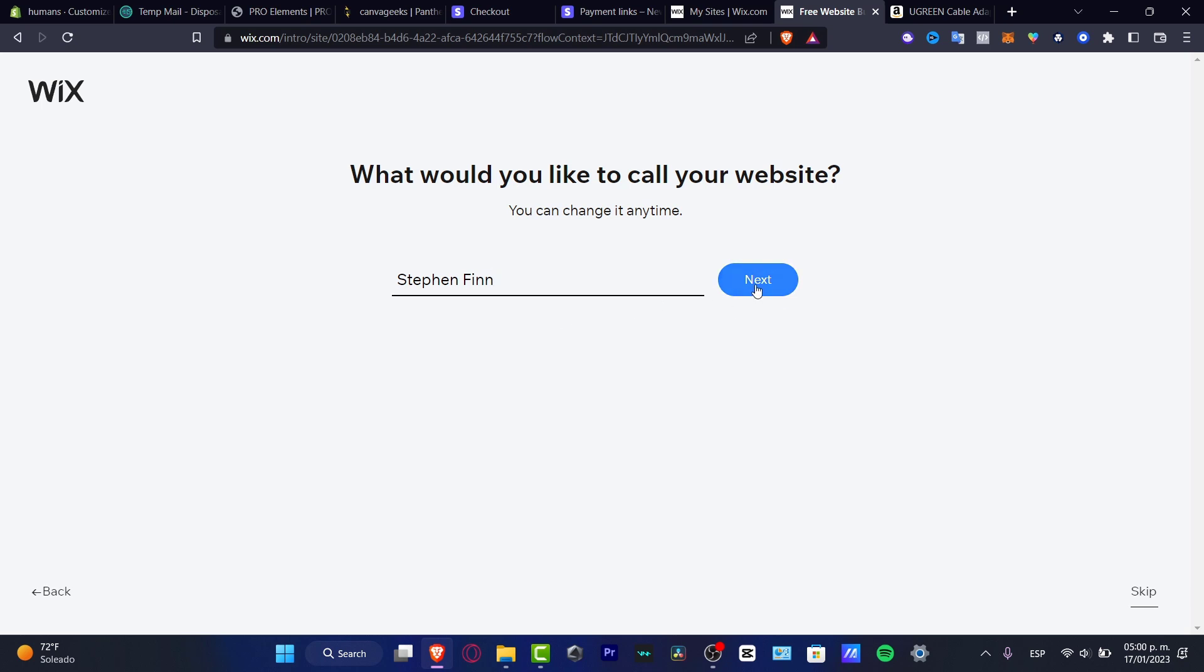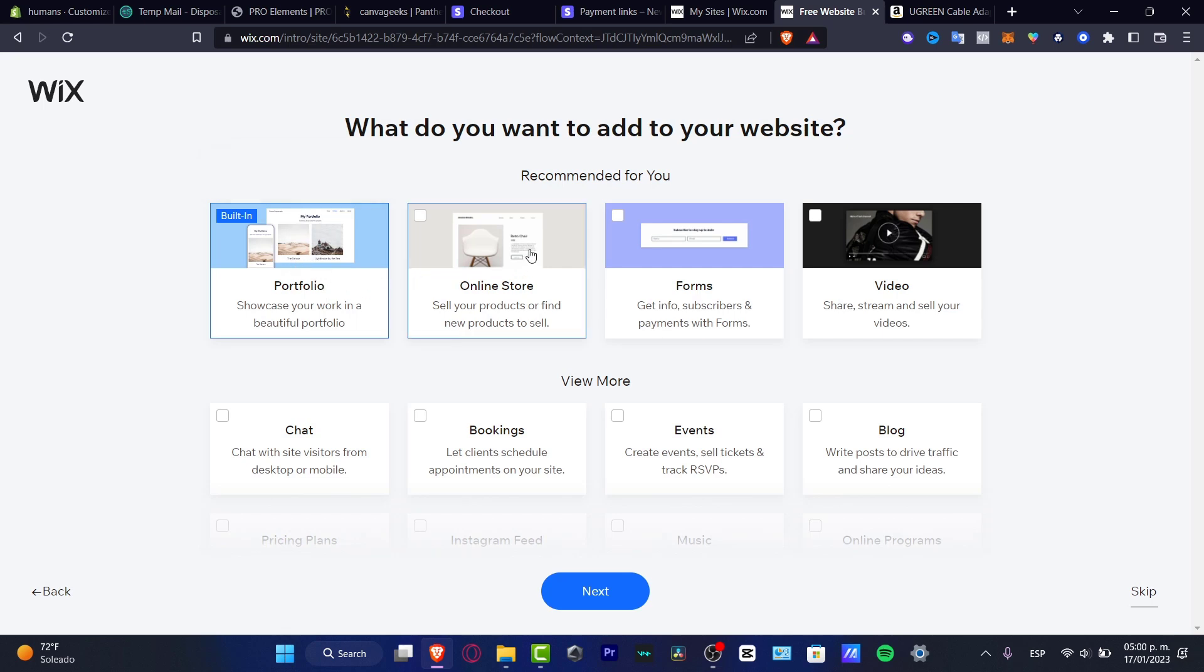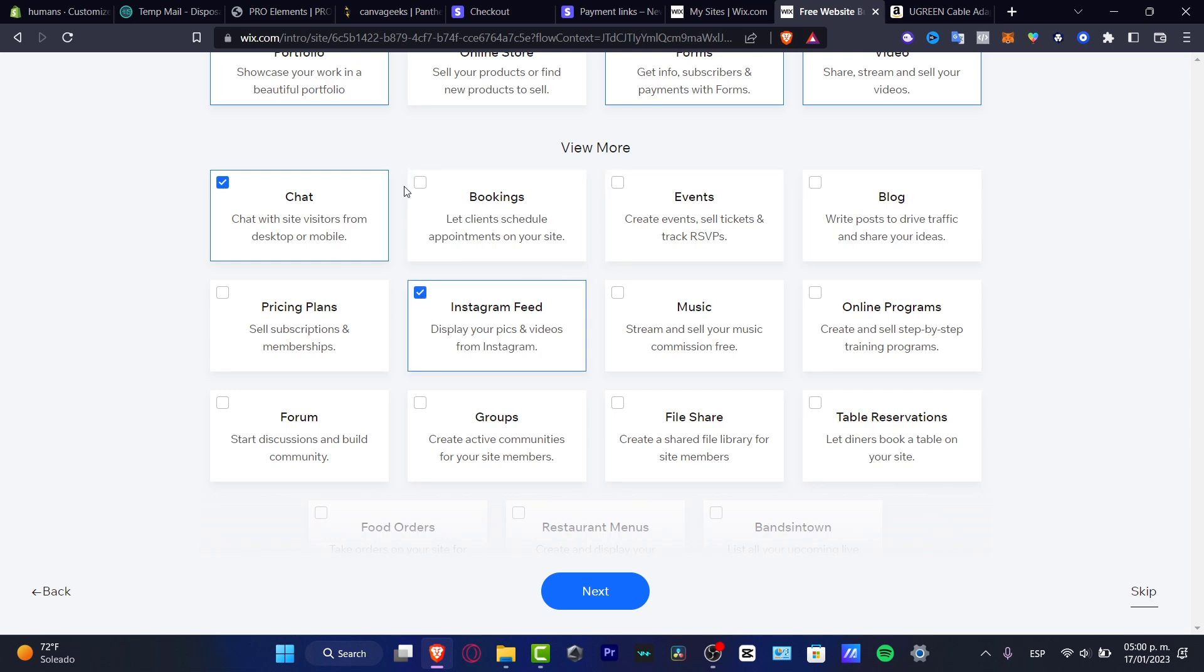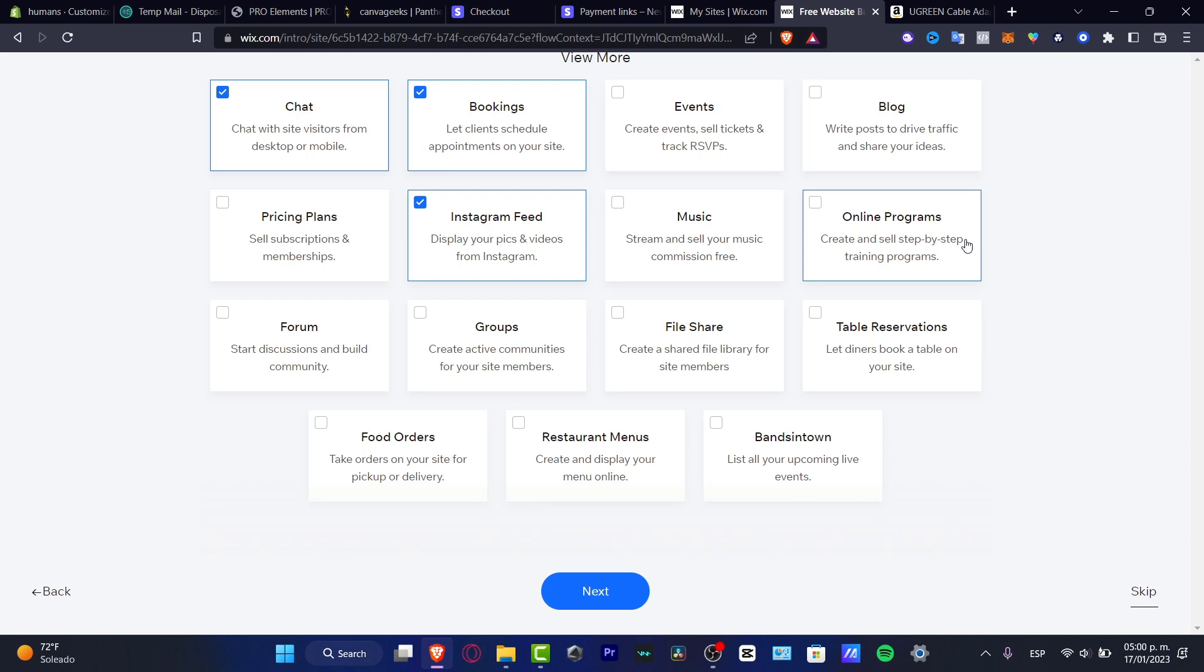Just like that, my free website is going to be added right away. So here what it says is 'recommended for you.' You want to include pages to the website you choose. So I want to add, let's say for example, a form, I want to add a video, I want to add something else like for example a chat, an Instagram feed, and a booking section.